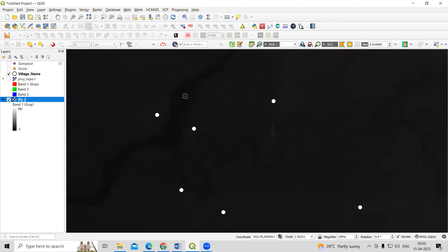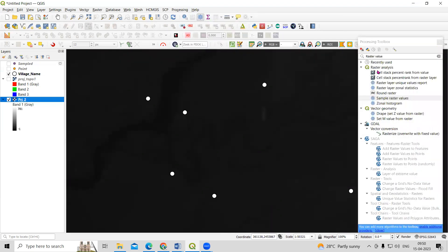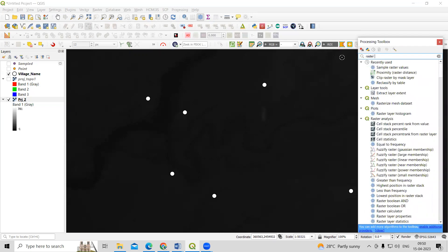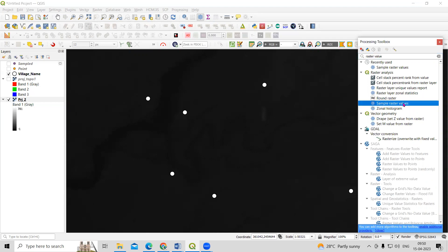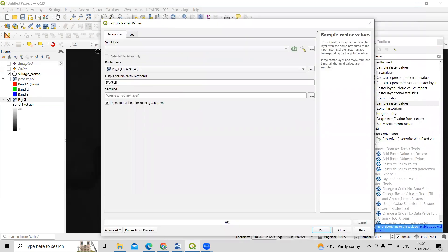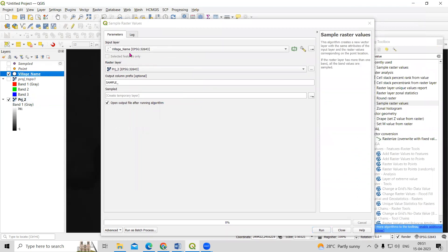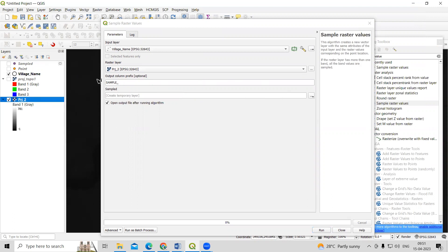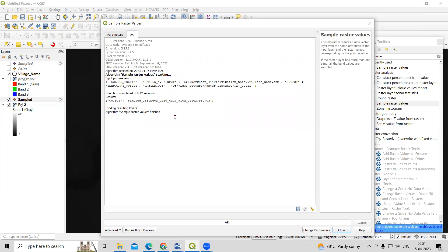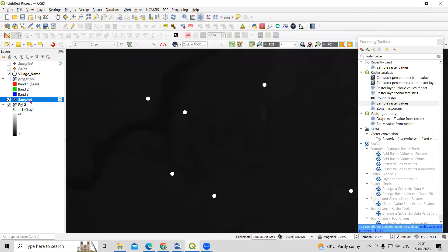After creating the point feature, to extract the elevation values go to Processing and open the Toolbox. Search for 'raster value' and you will find the Sample Raster Values option — click on it. Provide the input layer as your village point shapefile, add the projected DEM as the raster layer, and set an output file name if desired. Click Run, and once it says 'Finished', click Close.